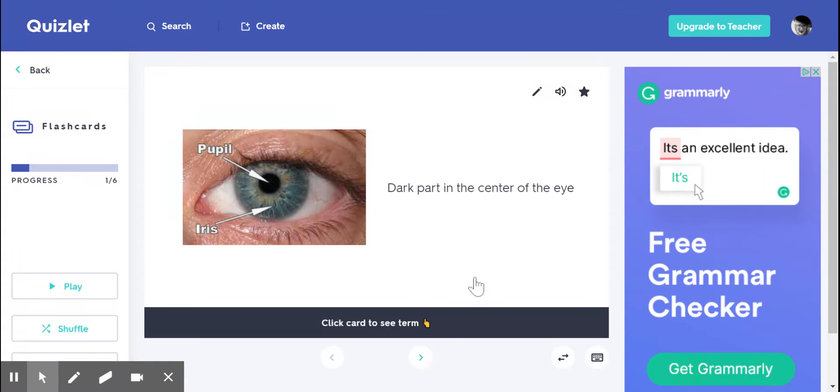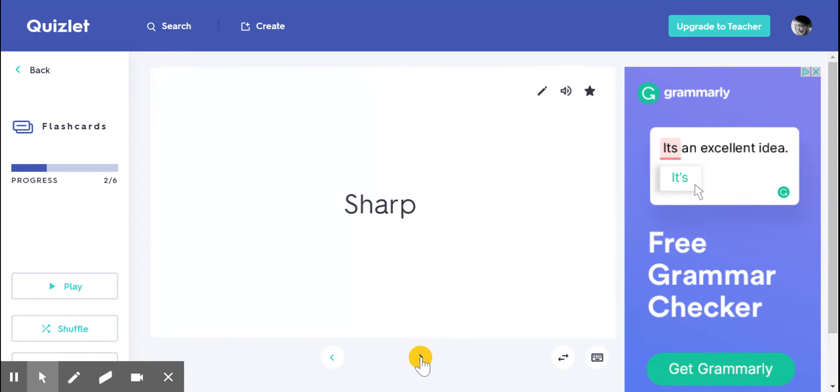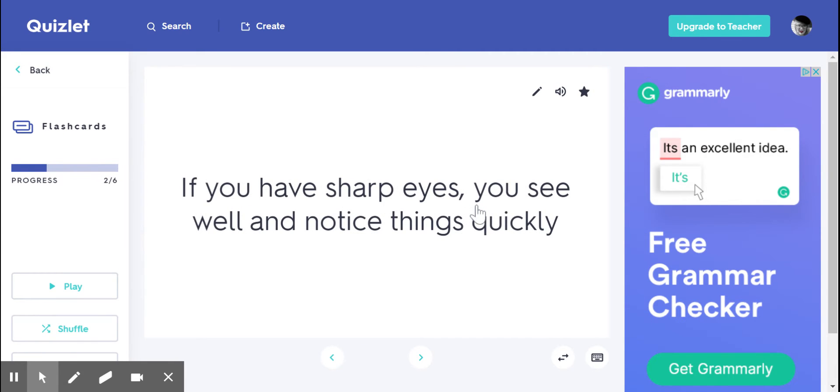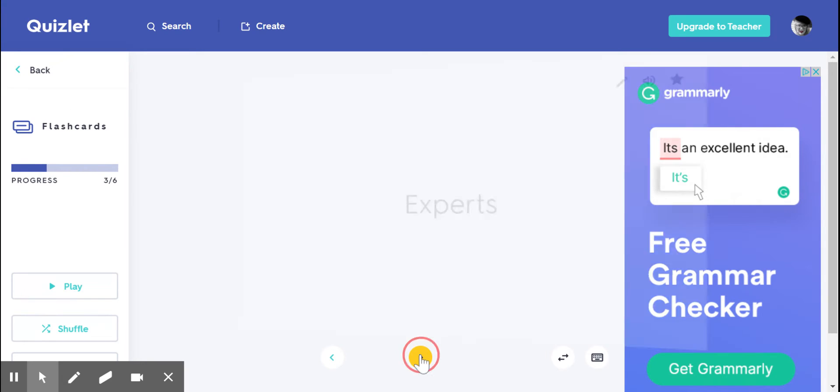Sharp. If you have sharp eyes, you see well and notice things quickly. You're really paying attention.